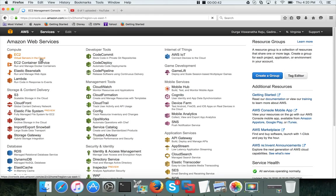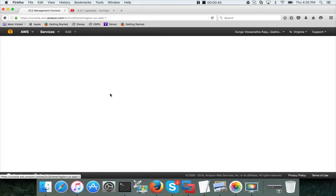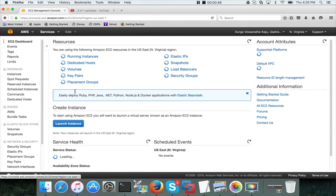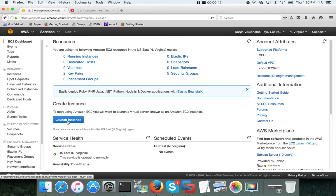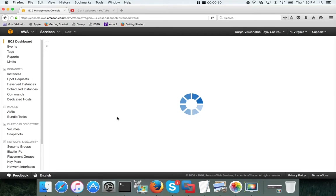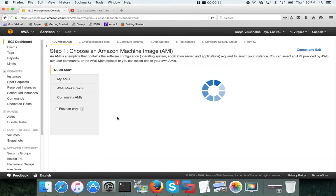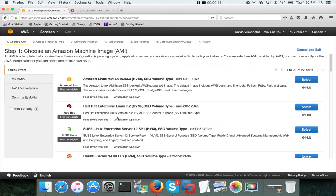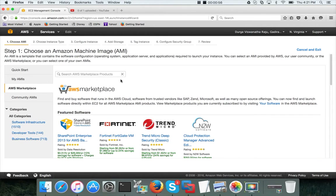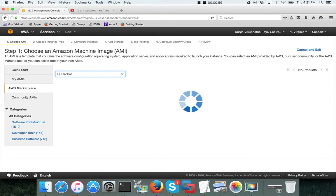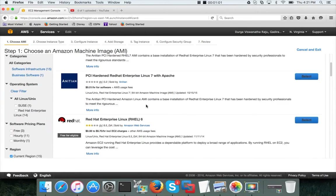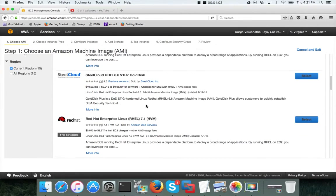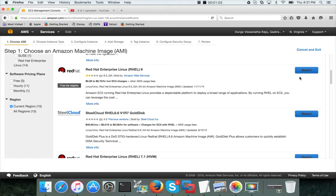So click on EC2, launch instance. I will go a little bit faster because the steps are already covered as part of the last video. Go to AWS marketplace, search for Red Hat, hit enter, and we want to take the Red Hat 6. Select.